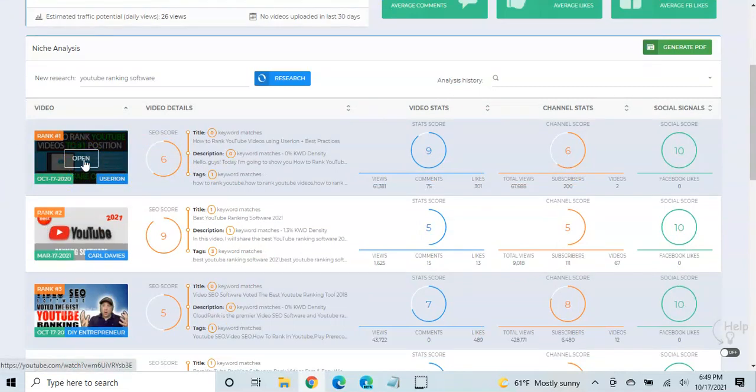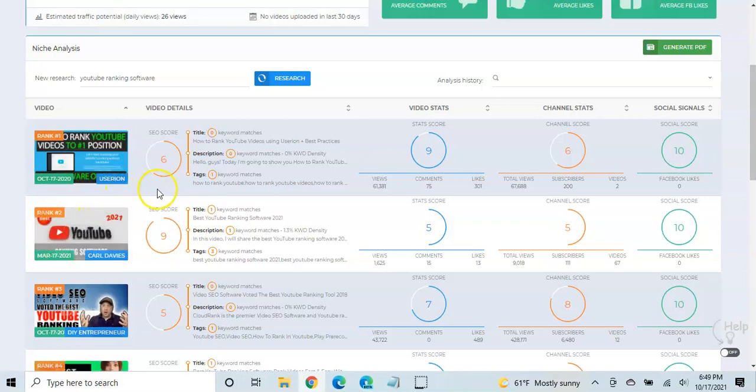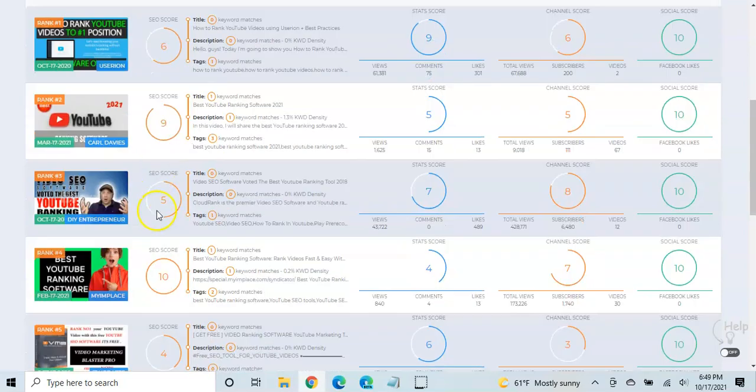And you can open that and see it on YouTube if you'd like. You can see one, what their SEO scores. So you can see this one has a lower SEO score. It's in first position than this. This has a much better SEO score, six compared to nine.